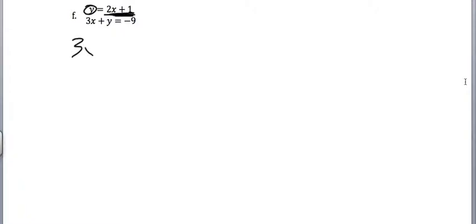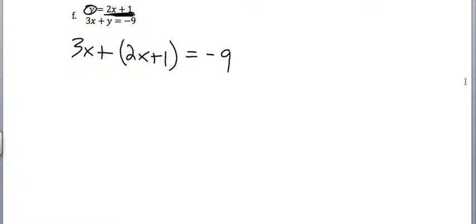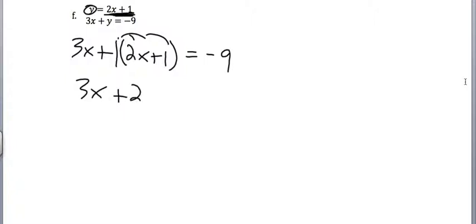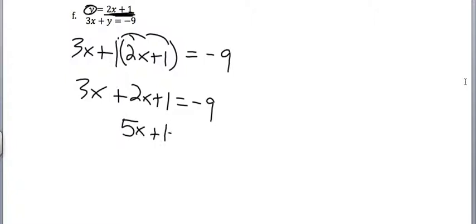That means we can substitute this into the second equation. So I'm going to write 3x plus, and I'm going to substitute out y and put in 2x plus 1. Now, I don't need the parentheses here because there's just a plus sign before it. I'm just going to end up getting 3x plus 2x plus 1 equals negative 9. I didn't end up needing the parentheses there because there was no coefficient on the y. Now I've got 5x plus 1 equals negative 9.